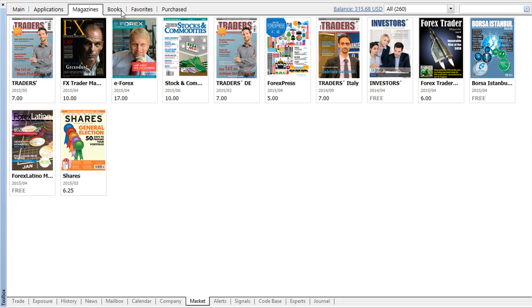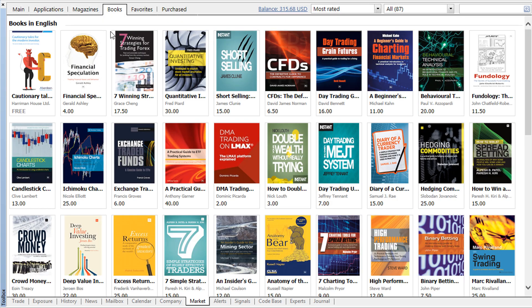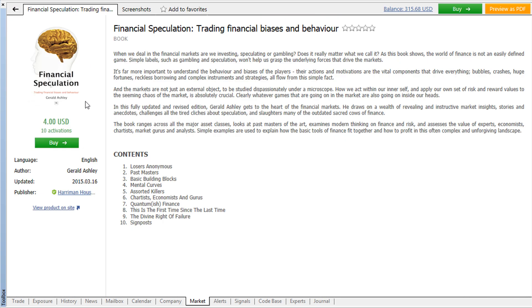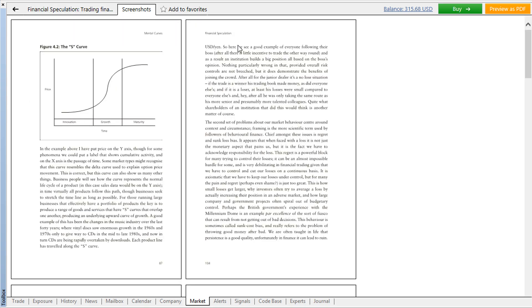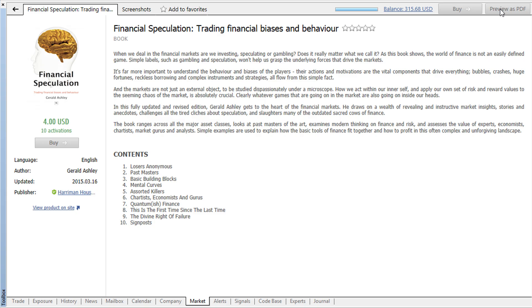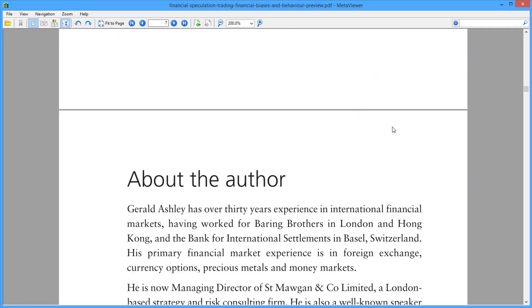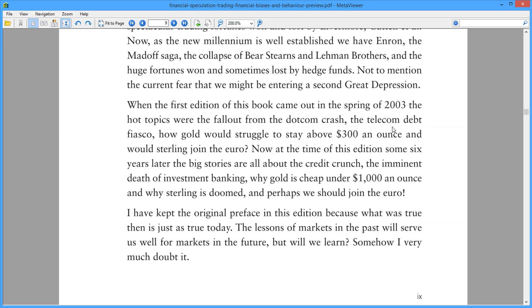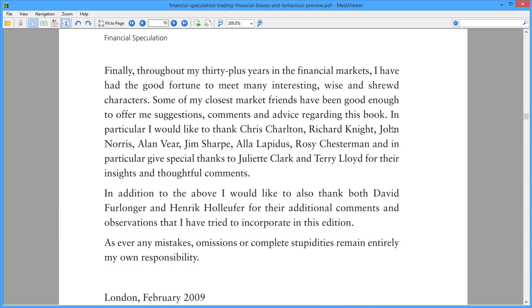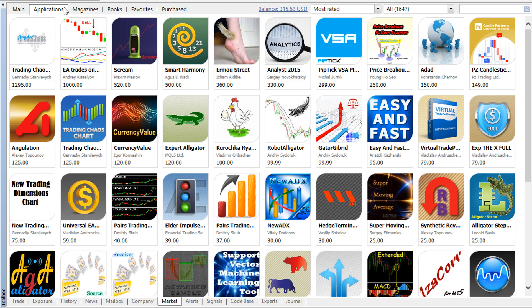In addition to offering popular applications, the market also features magazines and books about trading. Check out the description, the table of contents and the screenshots of some pages and read the opening chapters of books in their previews. Be sure to read these materials to get a better idea of a product before you decide to spend money for it. Now you know how to find the right products in the market.